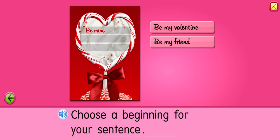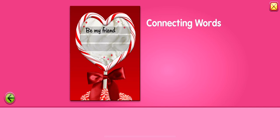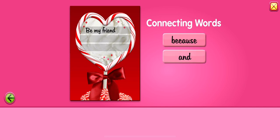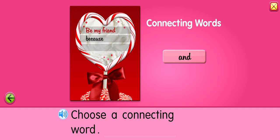Be mine. Be my friend. Connecting words, such as because and and, connect parts of a sentence. Choose a connecting word. Be my friend. Because.